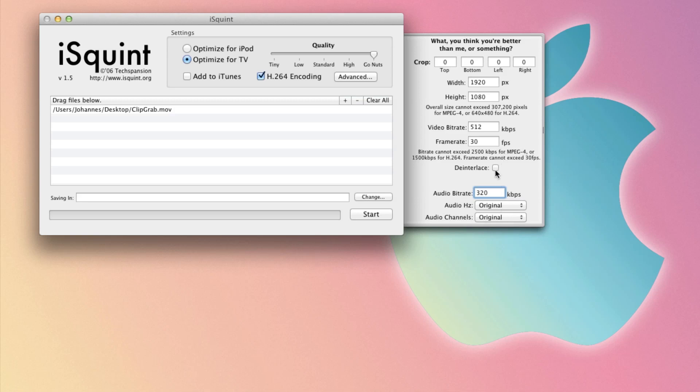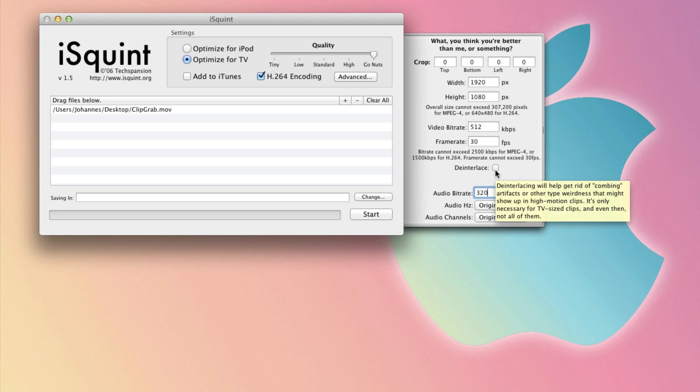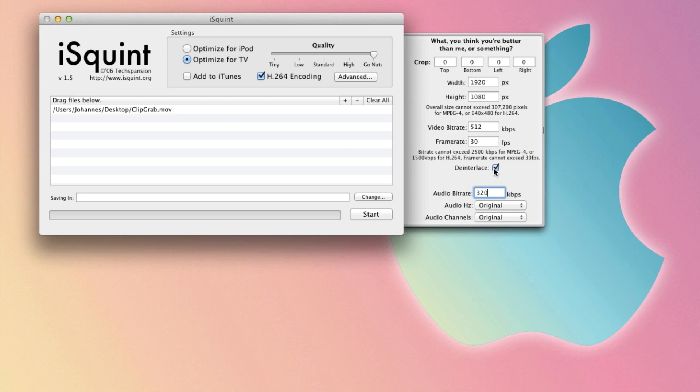You can check deinterlace. If your video is not deinterlaced, that means your camera records let's say 1080i, and you always have these little bars in the video. By checking this you can remove this. I don't need to because this video is a screen recording.